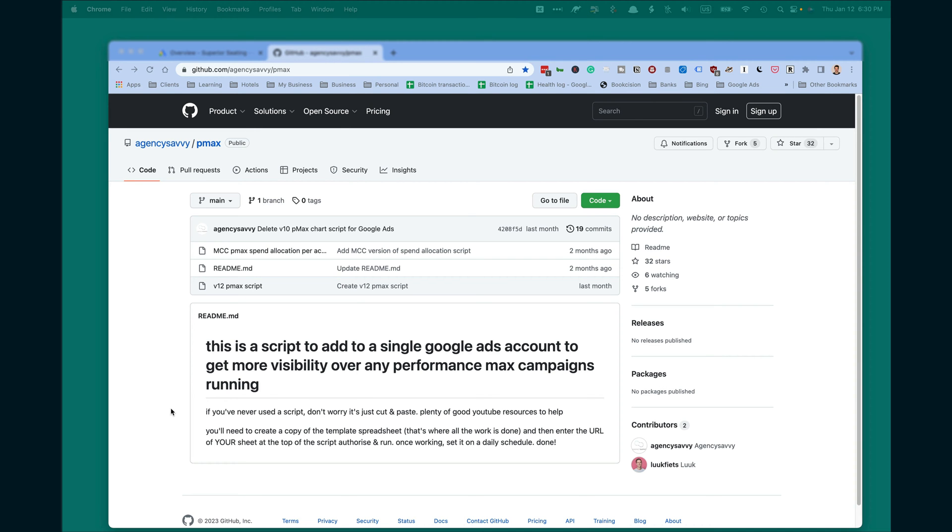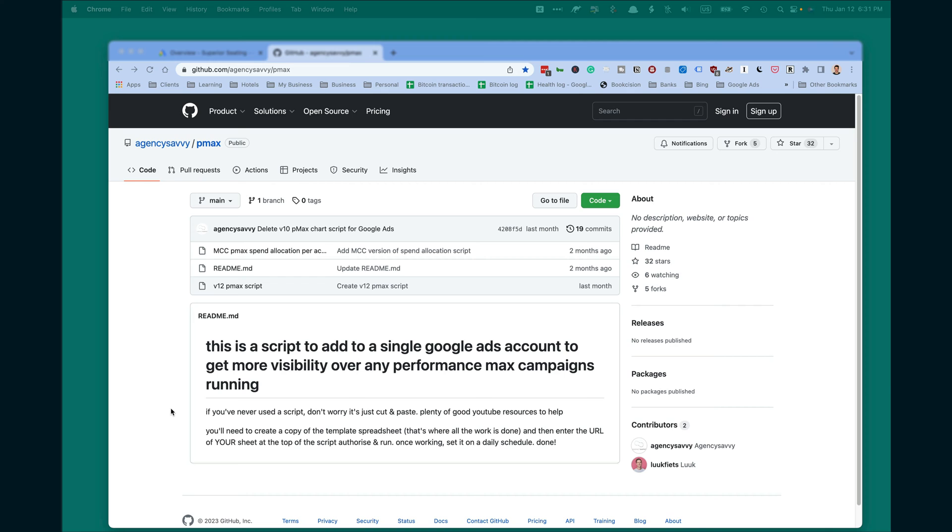The tool is a Google Ads script that you add to your Google Ads account. It was developed by the agency Savvy, which is a premium PPC agency in Australia, and uploaded to GitHub as a public download. The link to this download will be available in the description.